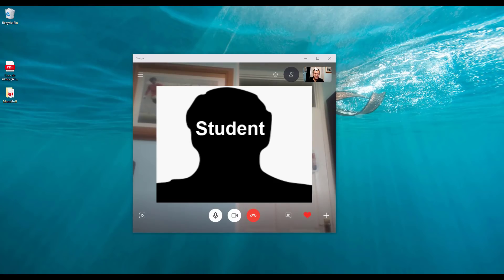Obviously the student isn't on screen at the moment, but that's where they would be and you'd be able to talk to them.